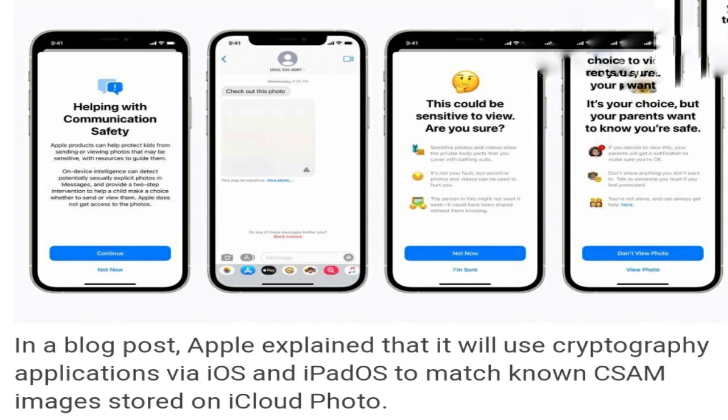At this point, the device creates a cryptographic safety voucher with the match result and additional encrypted data, and saves it to iCloud with the image. Threshold secret sharing technology ensures that these vouchers cannot be interpreted by Apple unless the iCloud Photos account crosses a threshold of known CSAM content. This threshold has been put in place to provide an extremely high level of accuracy, ensuring less than a 1 in 1 trillion chance per year of incorrectly flagging a given account, meaning a single image is unlikely to trigger an alert.